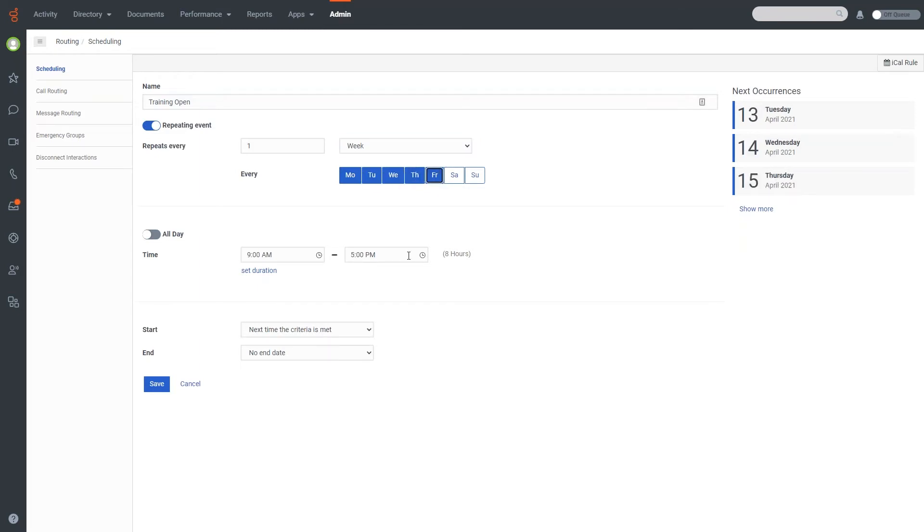And I could change the days that I want this to account for. So if I know that, for example, on Monday, Tuesday, Wednesday, Thursday, and Friday, I'm open for the same amount of hours every single day during those days, I could just select those days as I've done here. And then I can select the timeframe that I want to use.